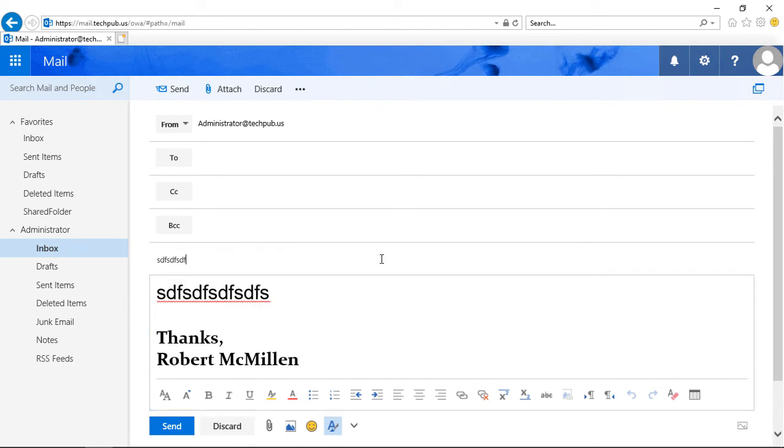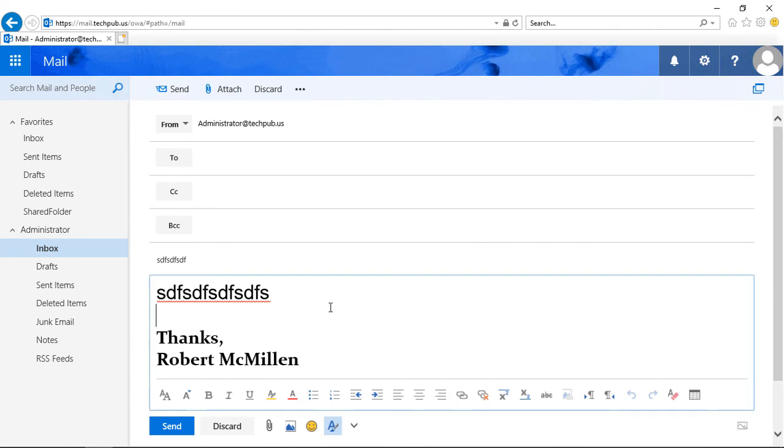However, in the message header, it's still going to be the original size and font. So that's how you change the message body, font, and size in Outlook Web App 2019.